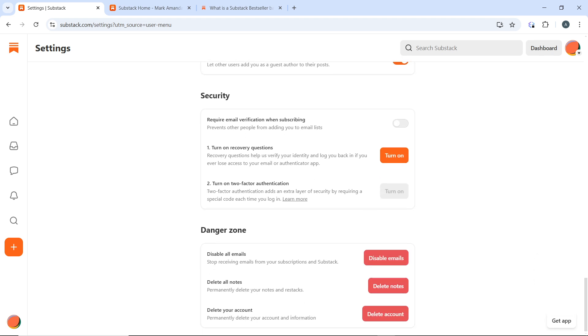Now look for the option that says delete your account, which is here. Under the danger zone you have disable all emails, delete all notes, and you have delete your account, which is permanently delete your account and information.